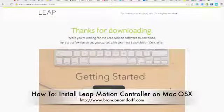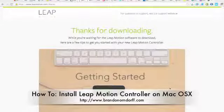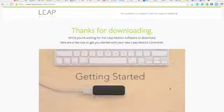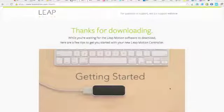Hi, this is Brandon Orndorff. Most of my videos are Android related, but here I'm going to show you how to install your Leap Motion controller software on a Mac.